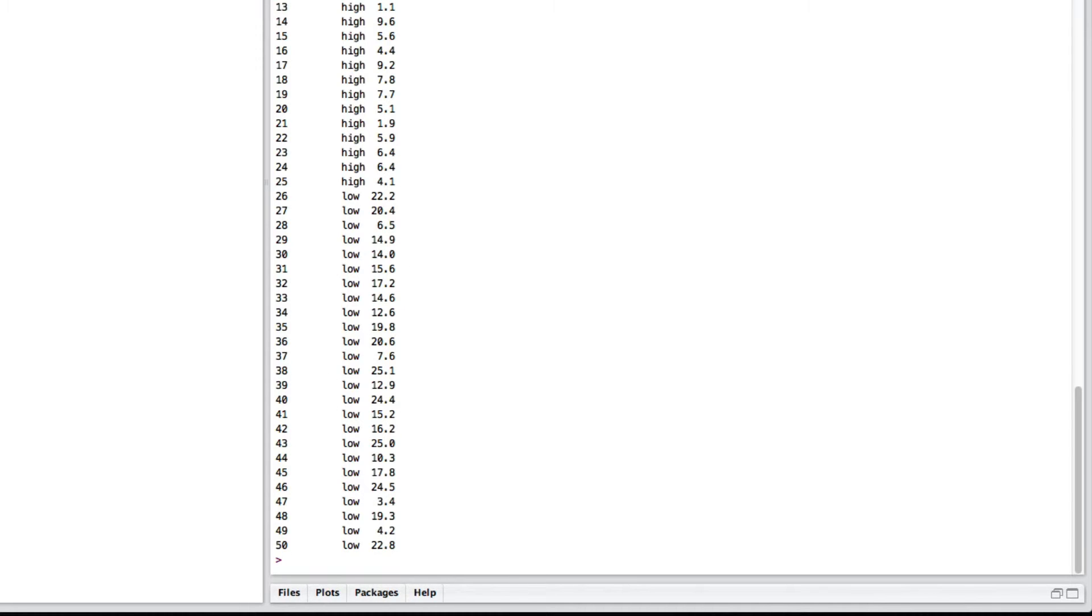We might want to ask the question, is there a difference in the amount of loss for the high-preservative compared to the low-preservative?